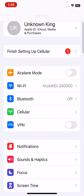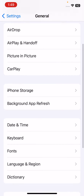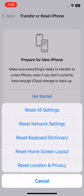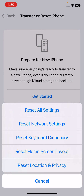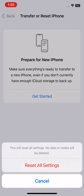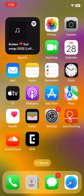The next solution is to reset settings on your iPhone. Open Settings, scroll down, tap on General, scroll down, tap on Transfer or Reset iPhone, tap on Reset, then tap on Reset All Settings. Enter your iPhone password. This will reset all settings — no data or media will be deleted from your iPhone. Simply tap on Reset All Settings.